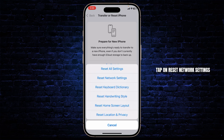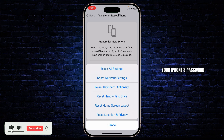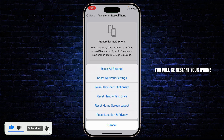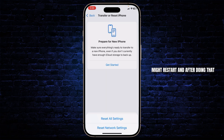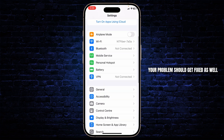Now tap on Reset Network Settings. You might have to type in your iPhone's password, and after you do that your iPhone will restart. After it restarts, your problem should be fixed.